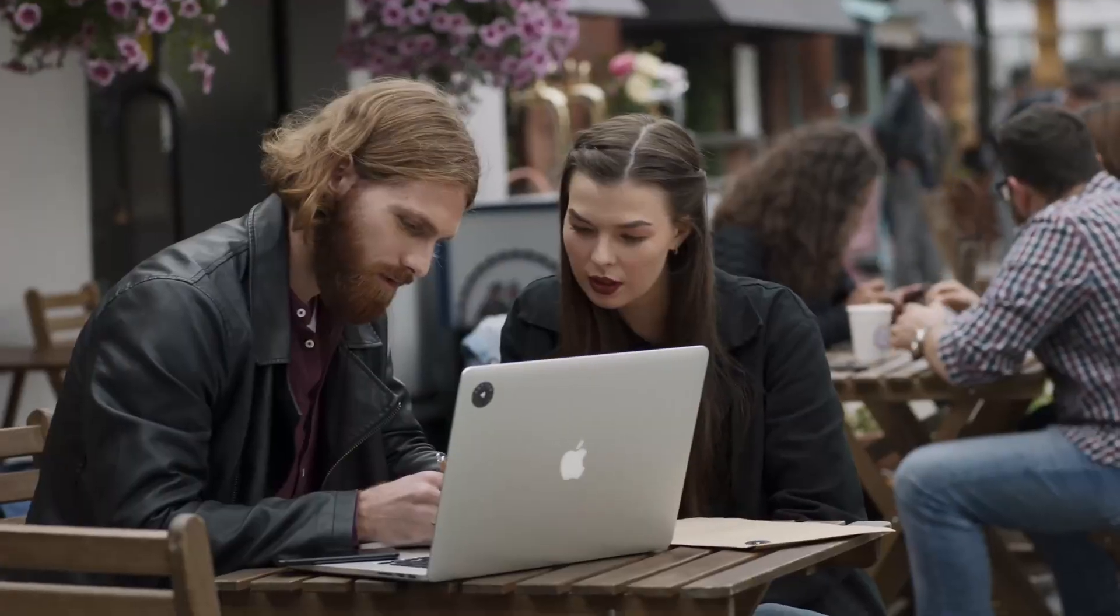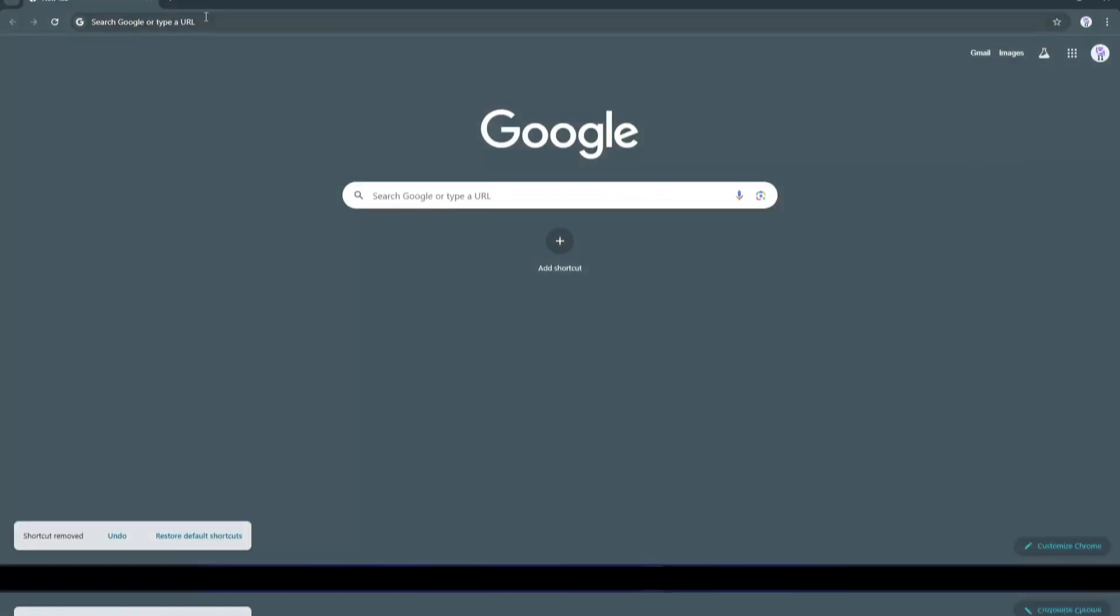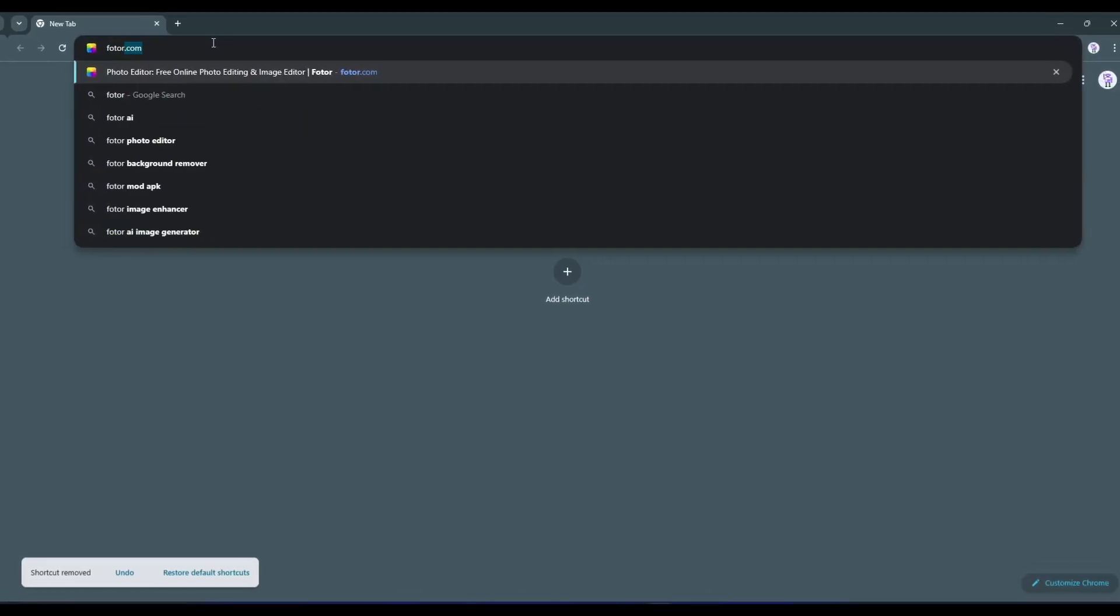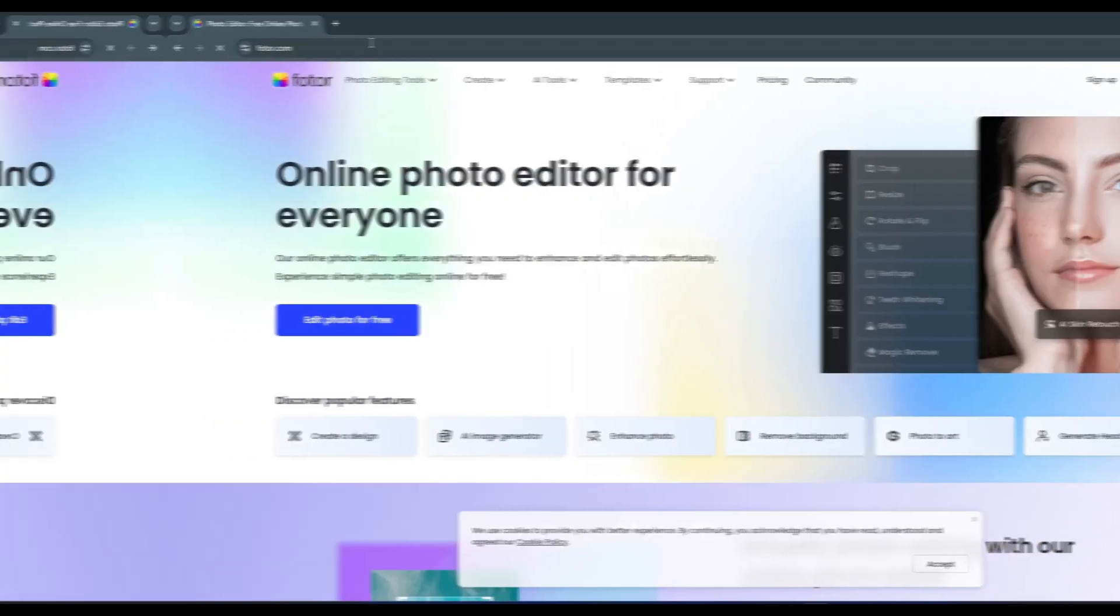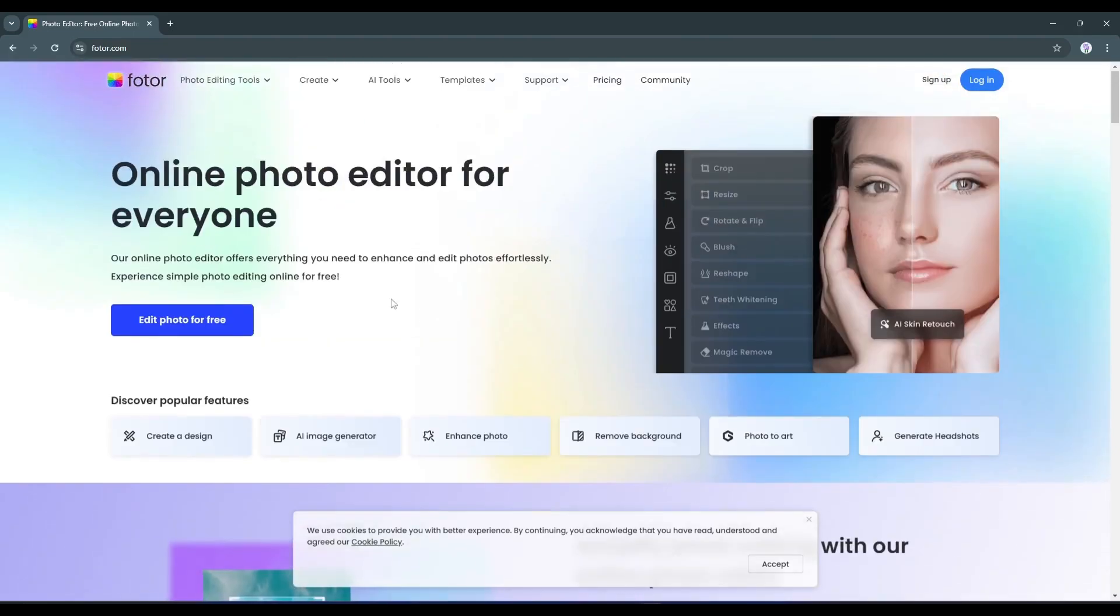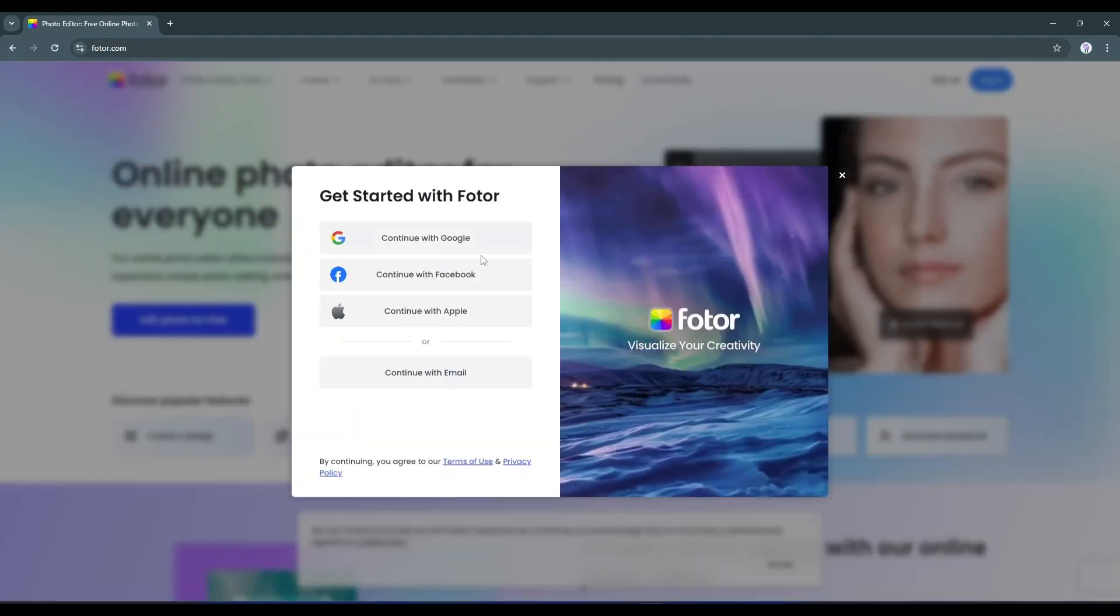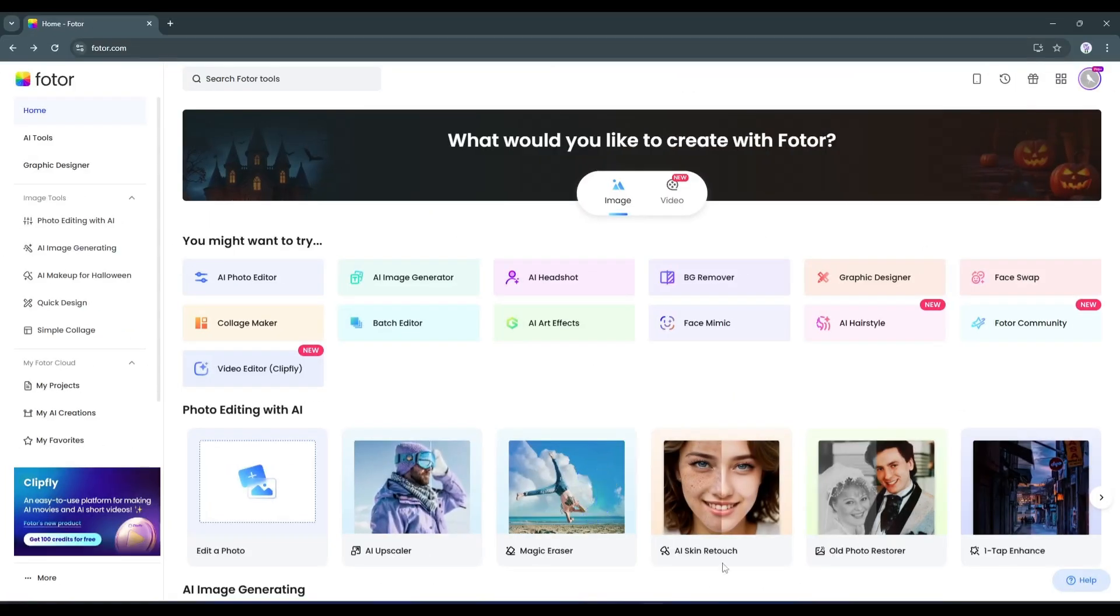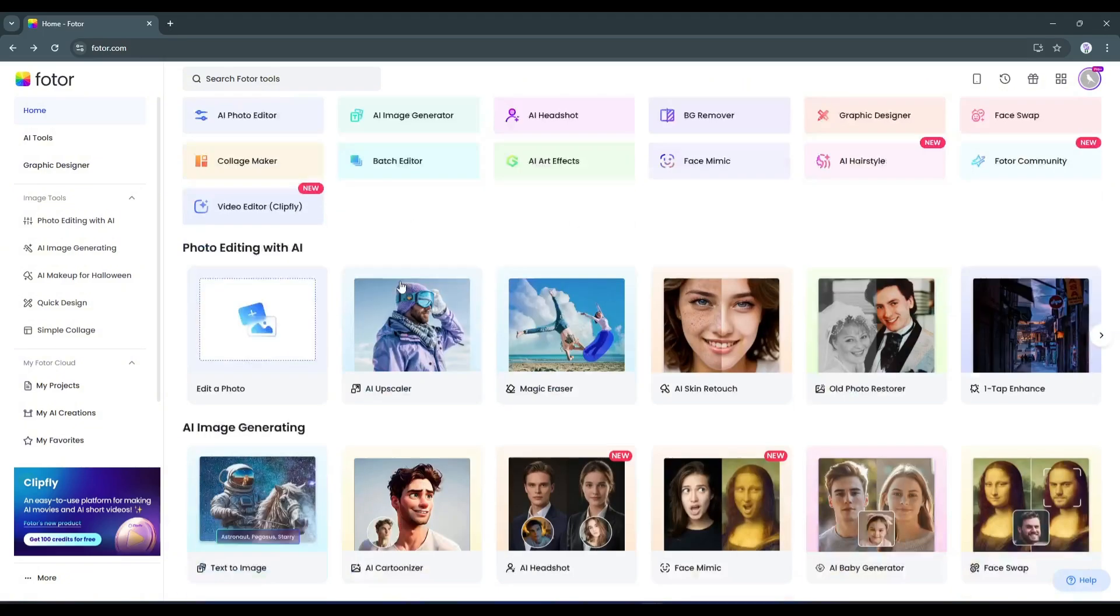To get started, open your browser and visit photo.com. I will also put the link in the description. Once you are on this page, click on sign up and create an account. Once you are logged in, your interface will look like this.